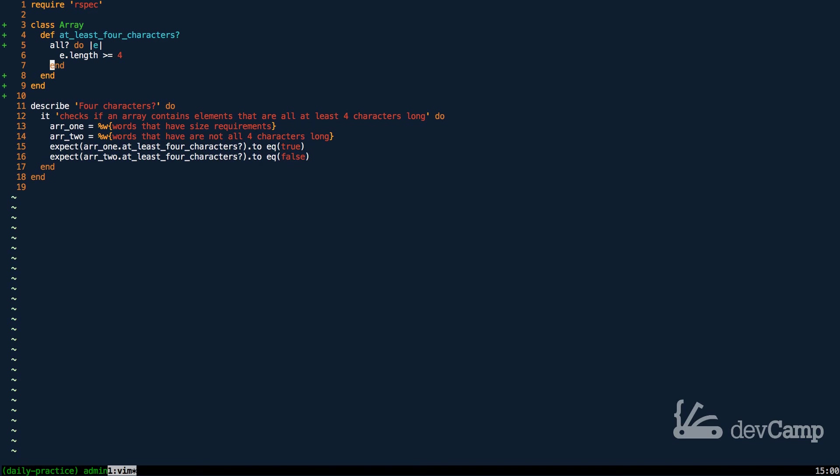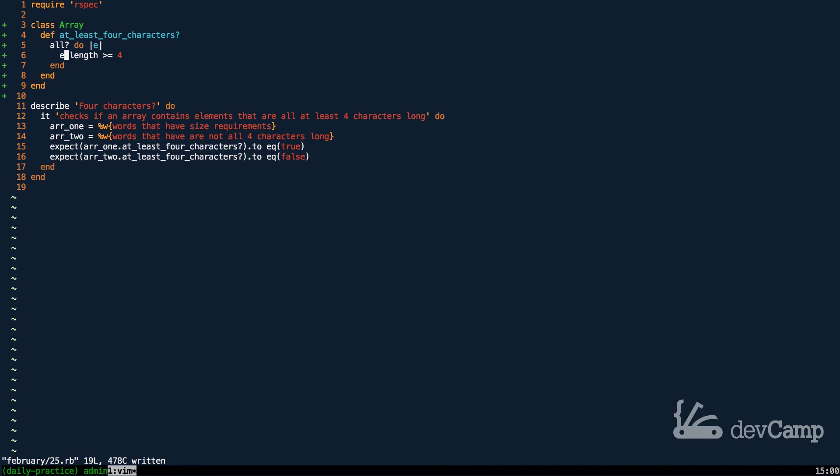And, if it is, it's going to return true and if it finds any elements that are less than four, then it's going to return false. And, this does not return true or false for all the items. It simply gives one true or one false value. So, what you can read this as is are all of the characters at least, or all the words or the elements, are they at least four characters long? If so, this is true, if not, it's going to be false.